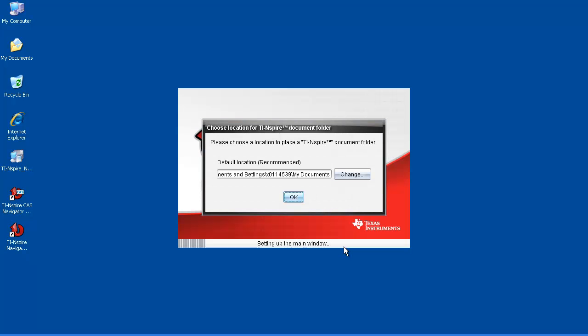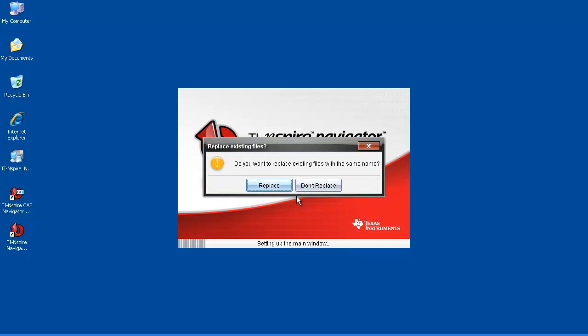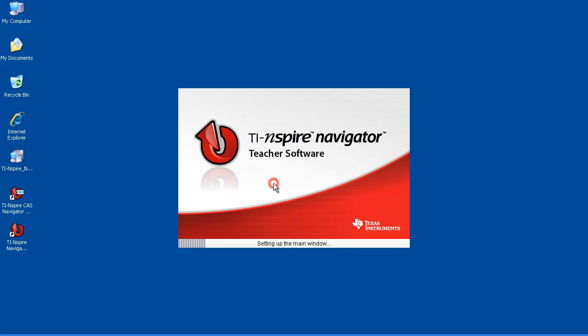Choose your default TI-Inspire document location, and click OK. When prompted, click Replace to replace existing files with the same name.